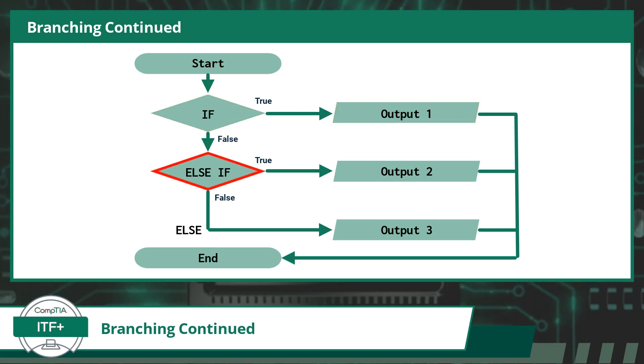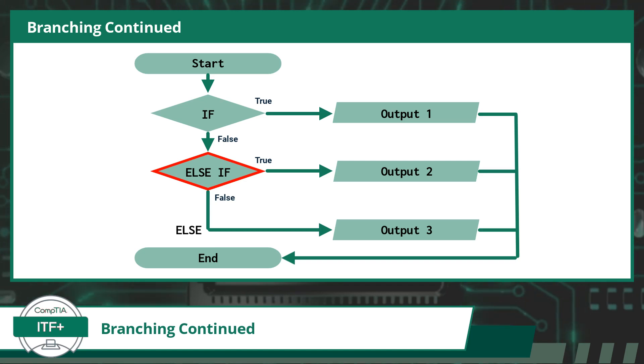For this scenario, that would be the else if statement. And just as it sounds, else if is much like a backup plan for when plan A fails. Here your code will repeat the condition check process.